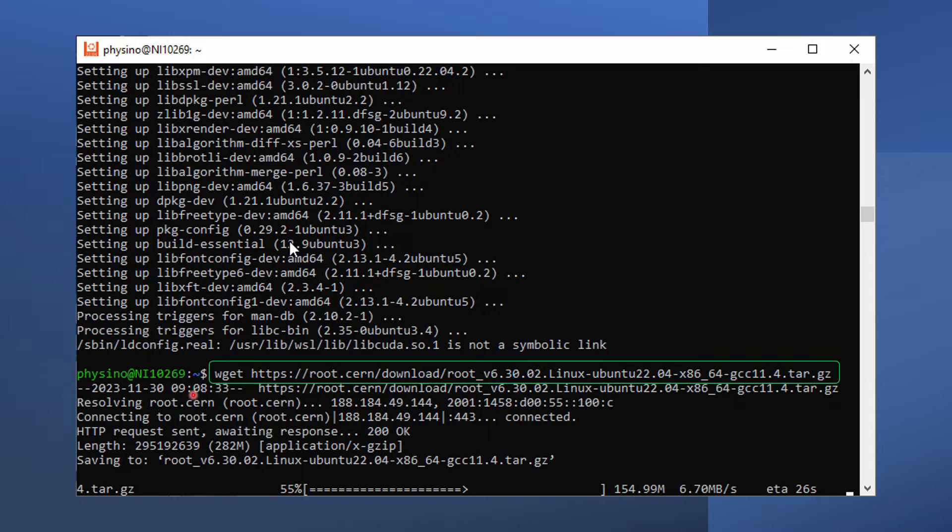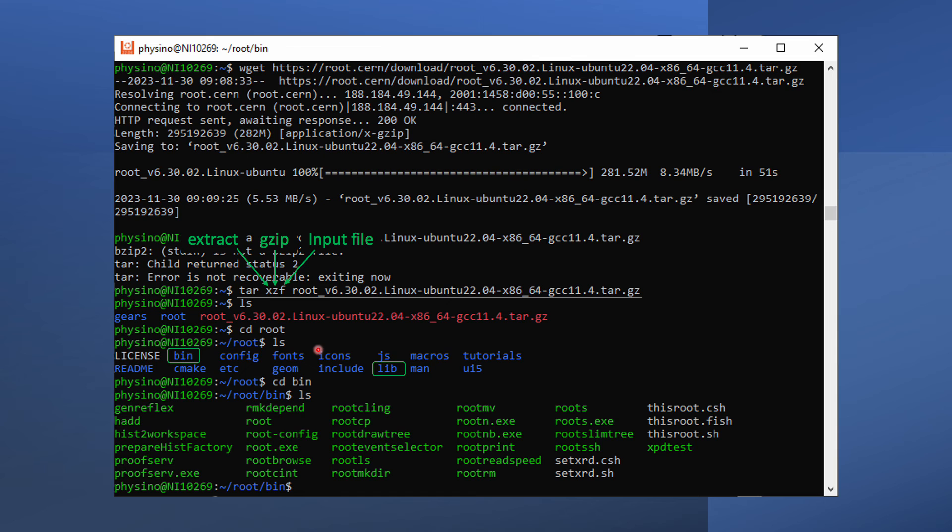Use wget in our terminal to download the file.